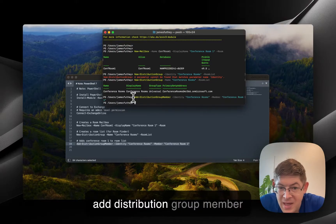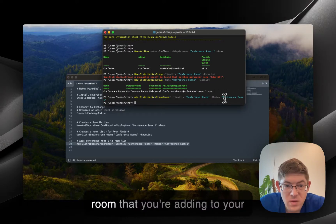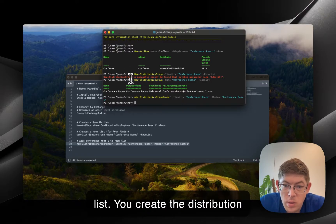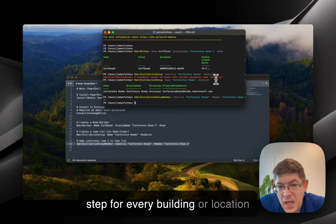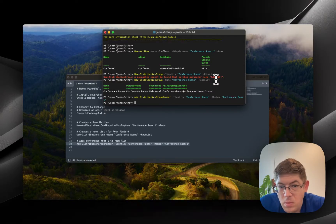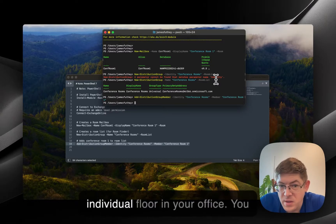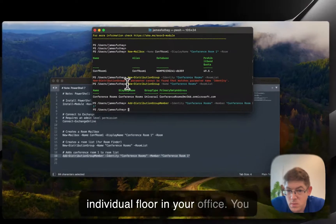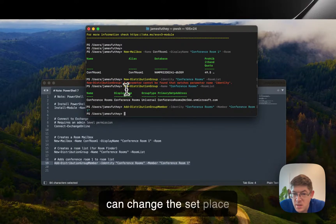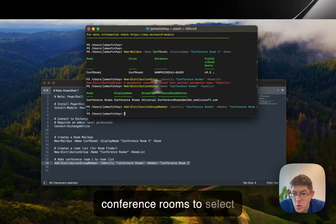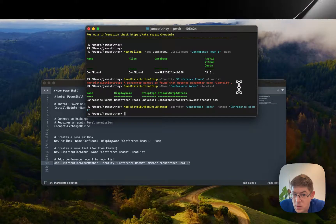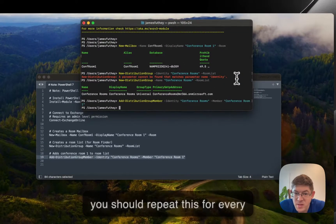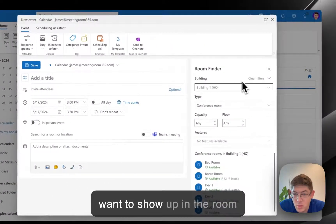You repeat the add distribution group member process for every conference room that you're adding to your list, and you create the distribution group step for every building or location in your environment. You don't repeat this for every individual floor in your office. You can change the set place parameter for each of your conference rooms to select different floors inside of your buildings. But you should repeat this for every different building or location you want to show up in the room finder.